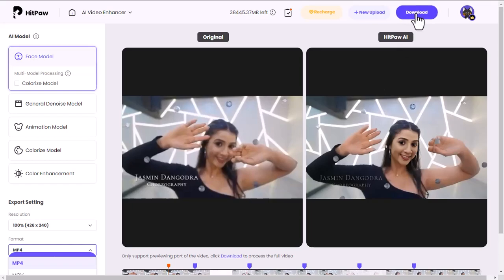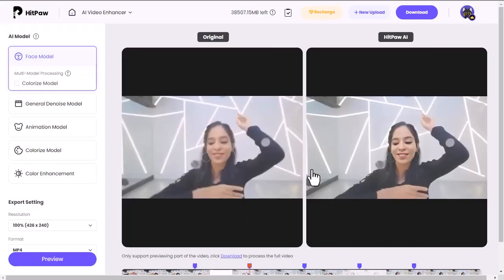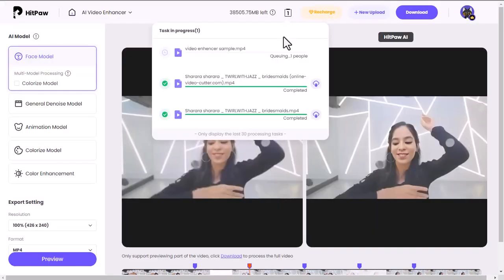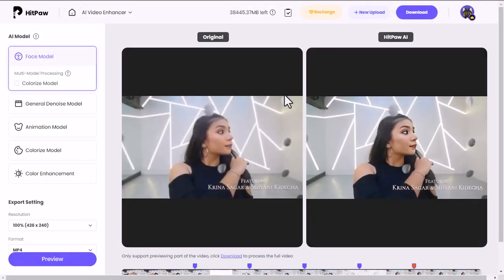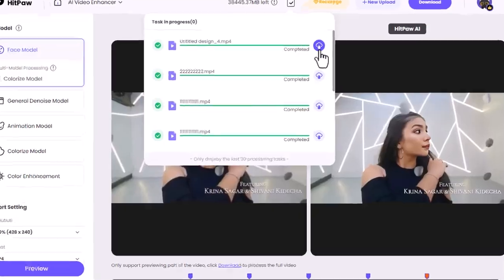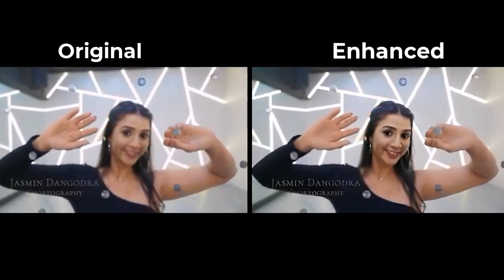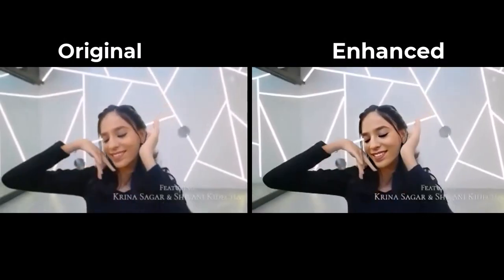Enter your email — HitPaw AI will notify you by email when the process is completed. The rendering process will take some time. Once the processing is done, click on the Download icon, and see the result. It's really amazing.